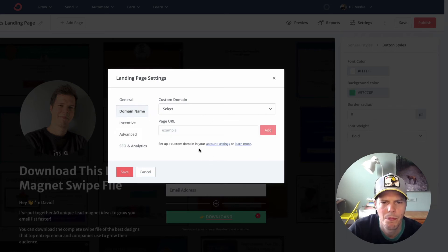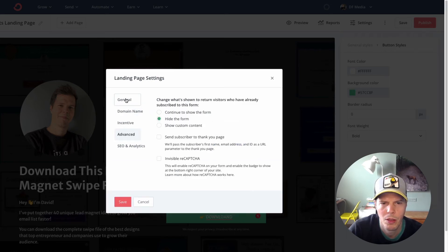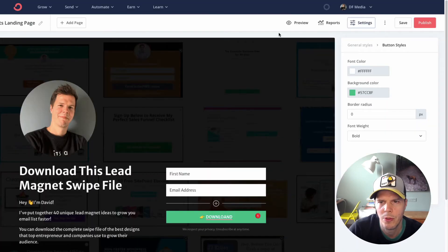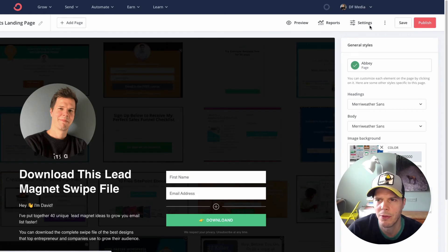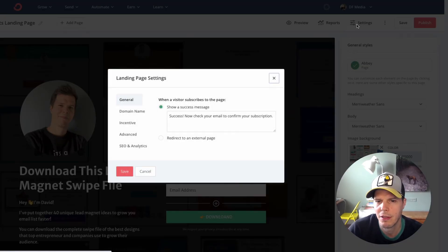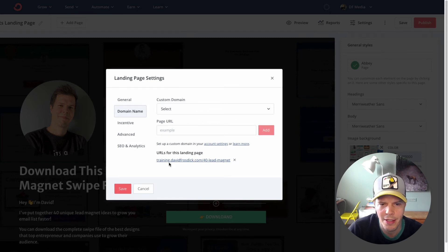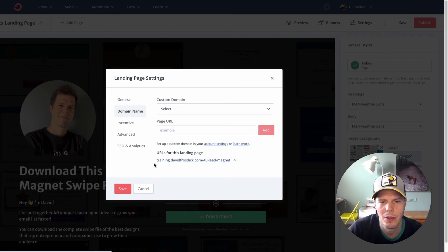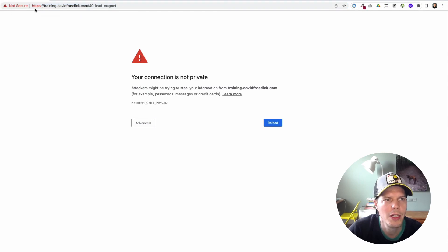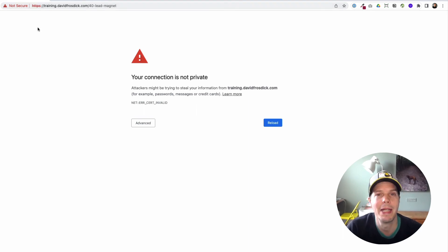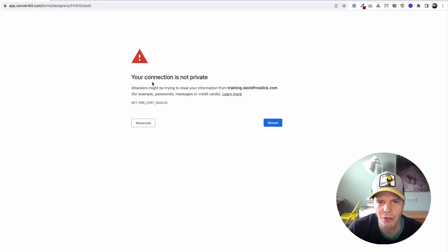If I click on that — okay, it's showing here that the SSL is not secure. Now that might just be because I've literally just done the domain name and the SSL has to be installed. It usually happens automatically by ConvertKit. I'm going to come back and check on that. Let's go back to the page and check the publish option.